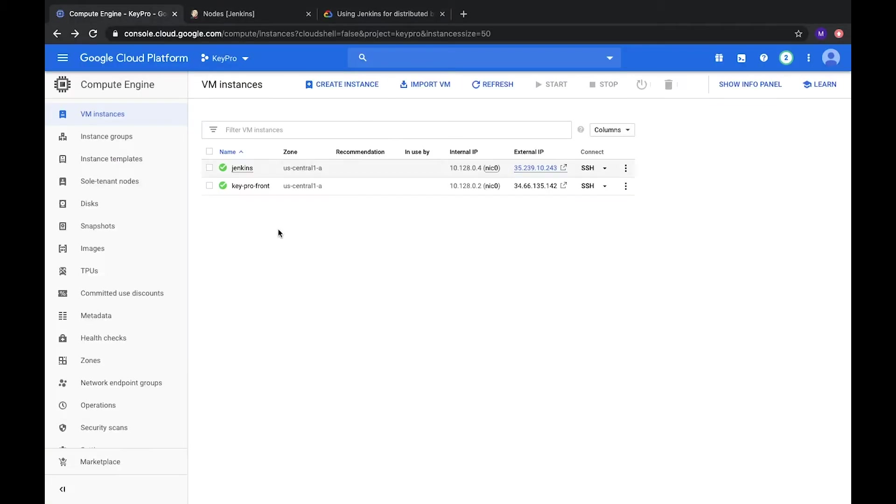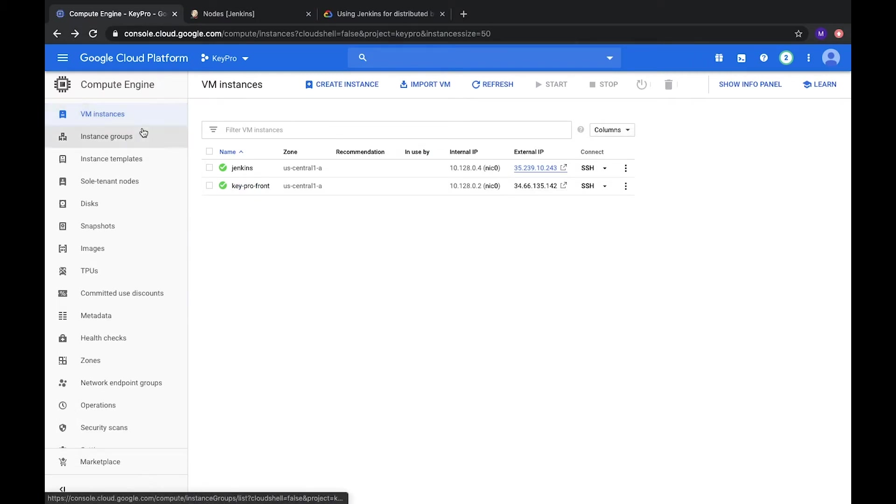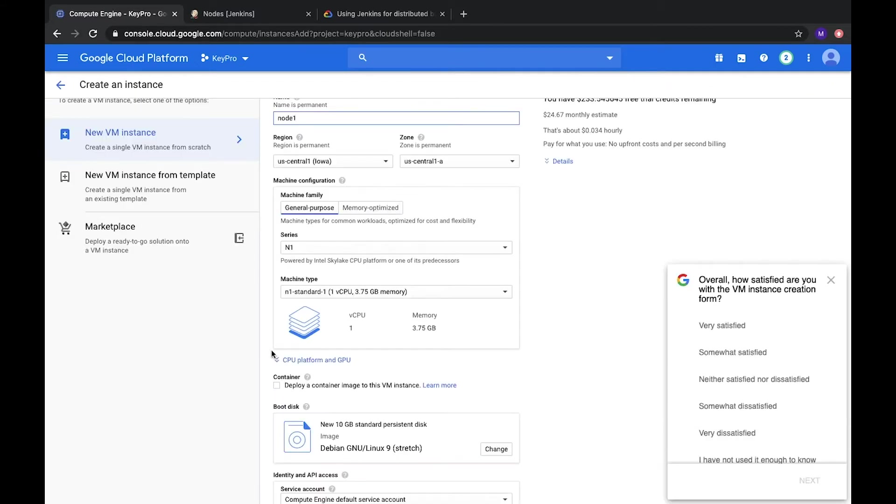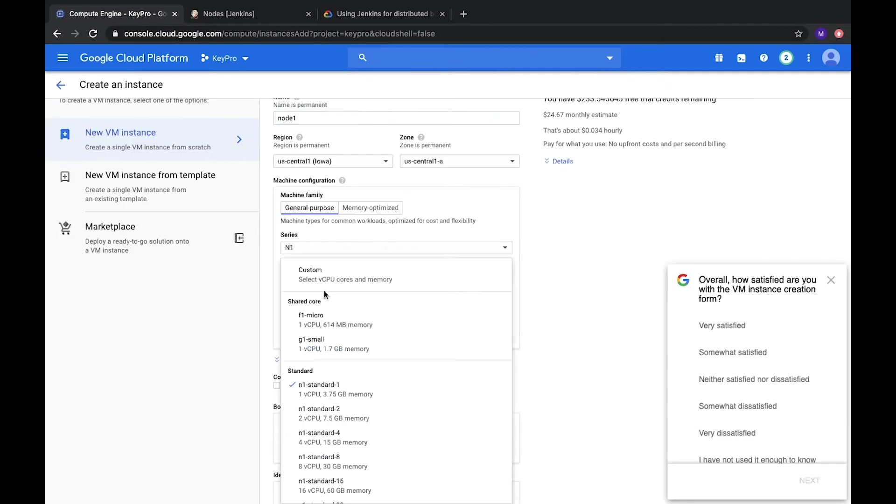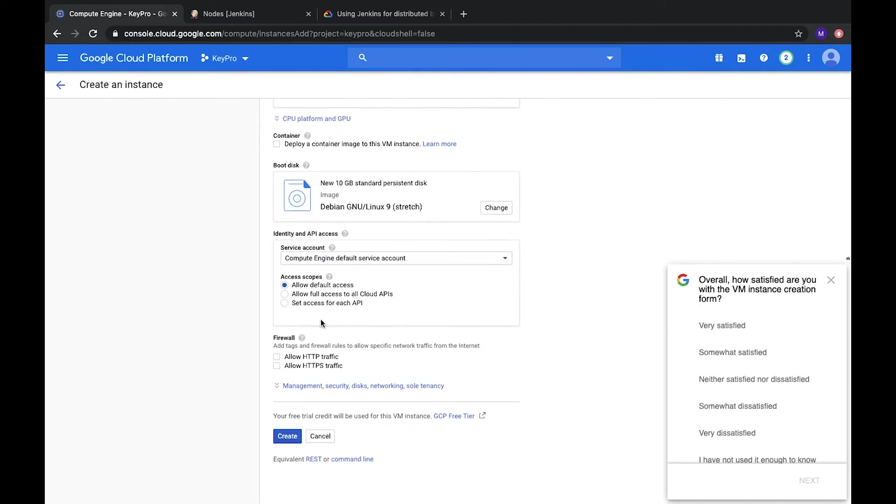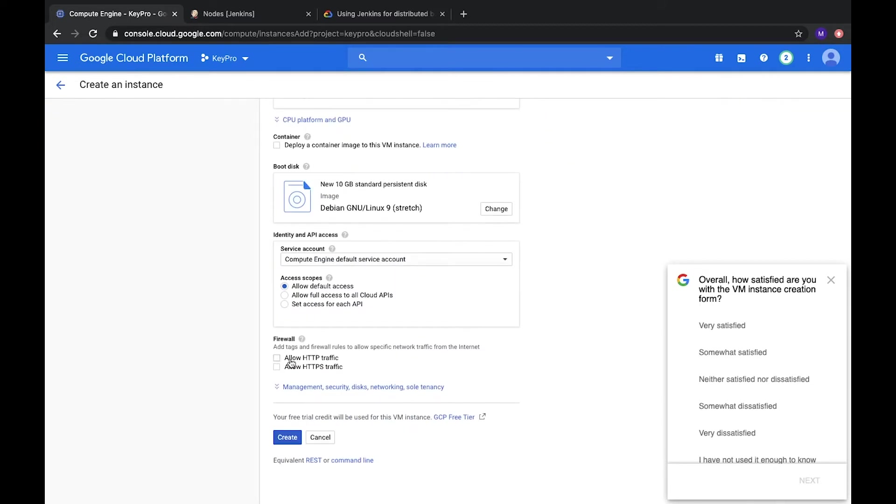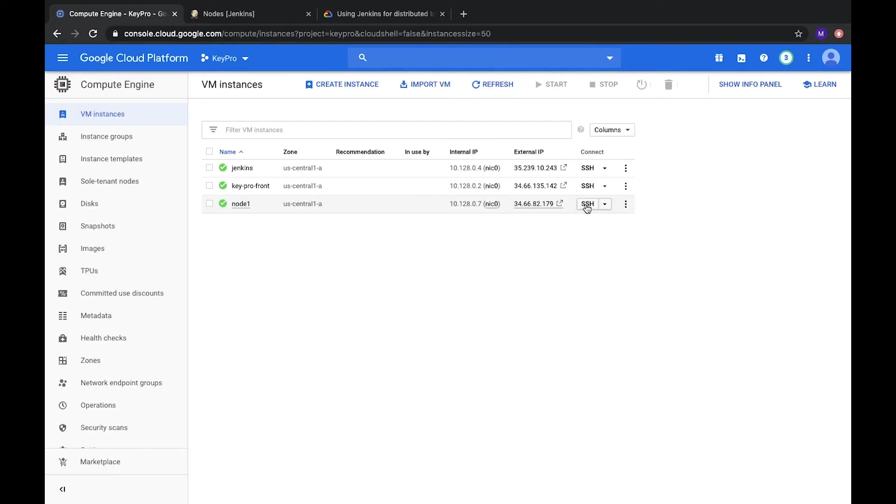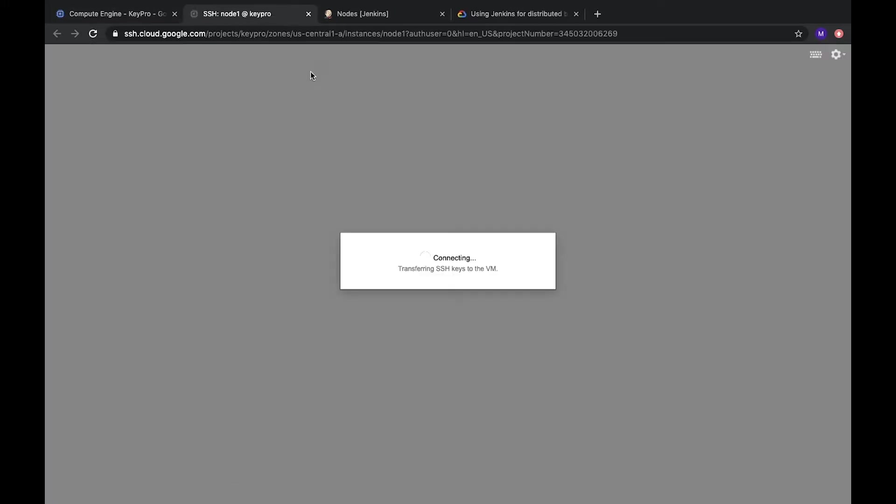So to start it, first of all, we need to create our new node. As we're using Google Cloud Platform compute engine, let's create a new instance. Create instance which is just node 1. It was F1 micro, the smallest one. Don't forget allow access and create. So it's created. Let's connect by SSH.